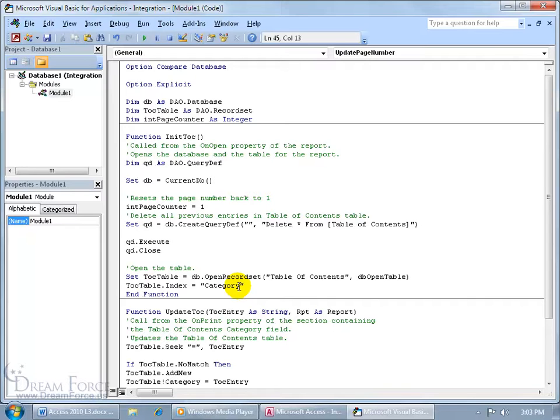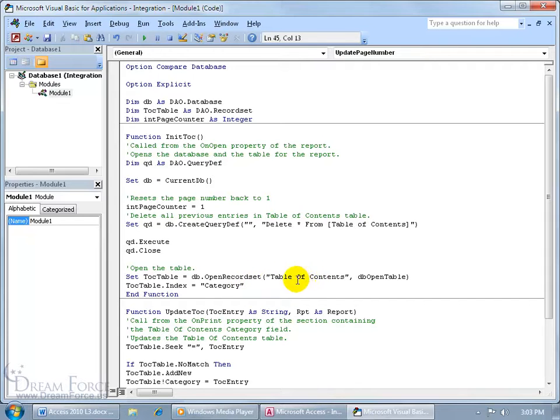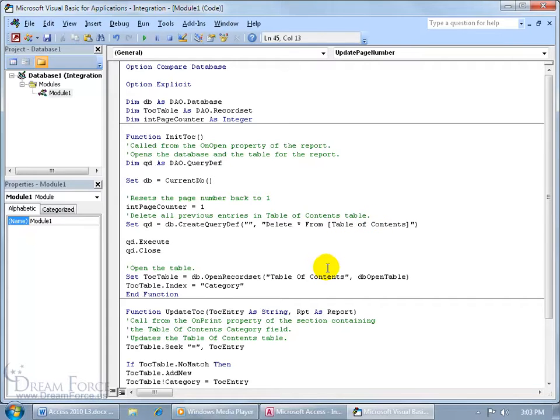So that's why it's important that when you create the Table of Contents, that you name it just like I named it, Table of Contents. Unless you call it Table of C, then be sure to come in here and also up here wherever you see Table of Contents and replace it with your name, Table of C, Table of C. Well, you get the idea.